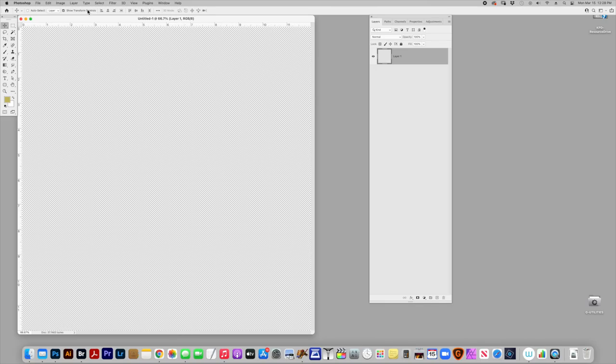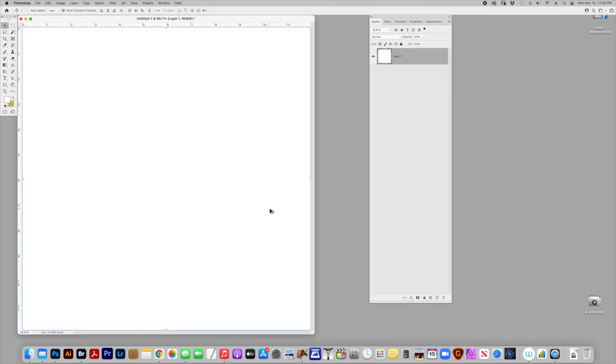I'm going to fill the background with white and I do that by option delete. Now I'm working on Photoshop Creative Cloud 2021 on a Mac.